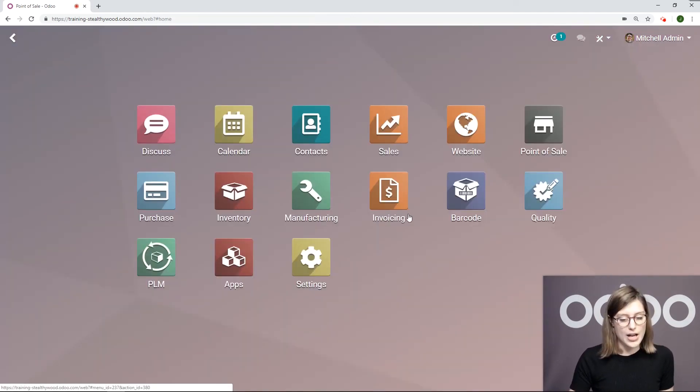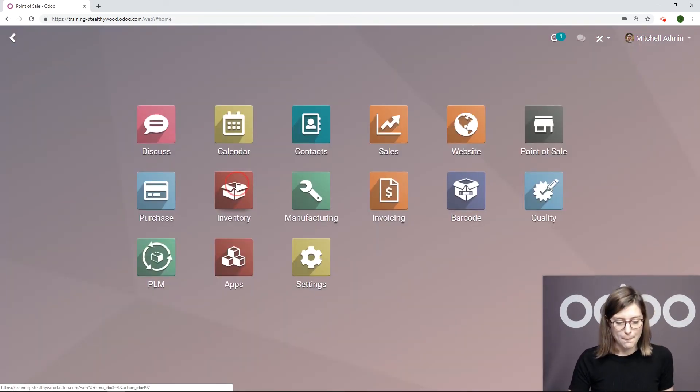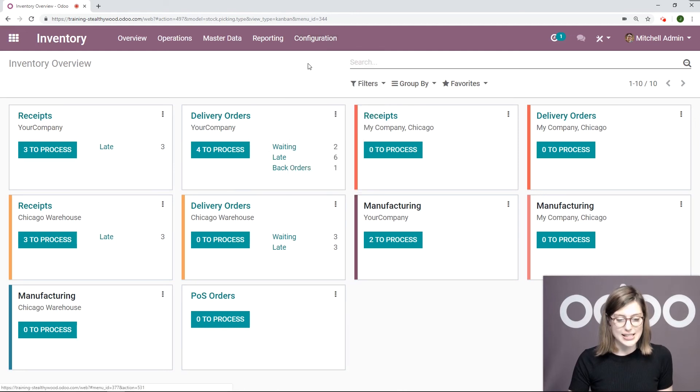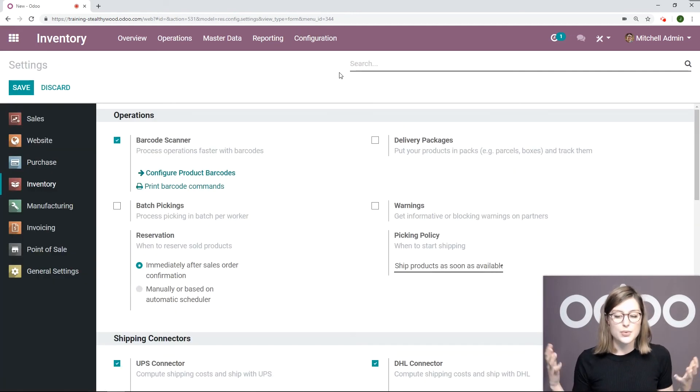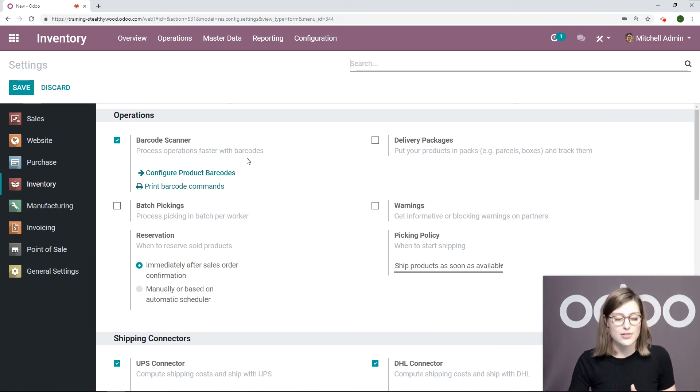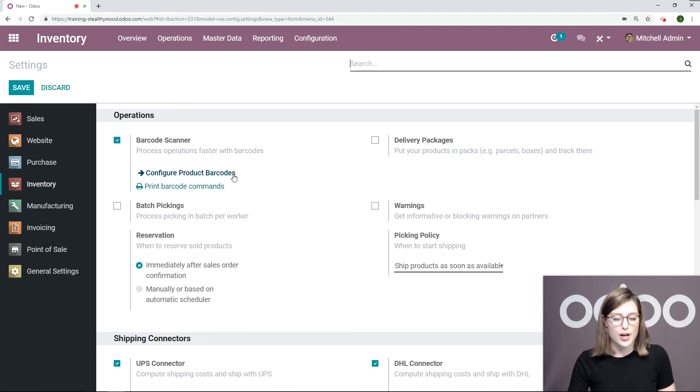We'll go to our Inventory application and then we're going to go to Configuration, Settings. Of course, if we would like to use barcodes for our inventory, we do need to activate the option, which I've done here, and then I'm going to click on Configure Product Barcodes.